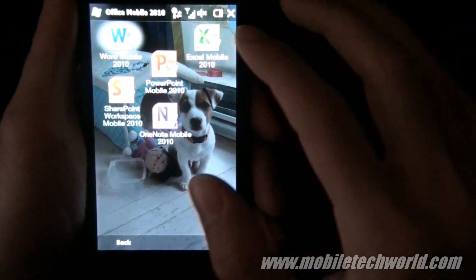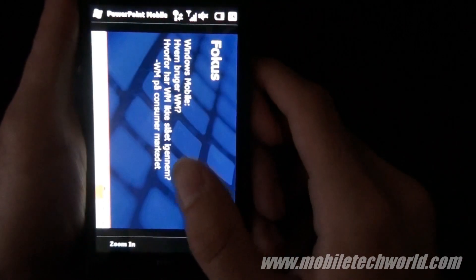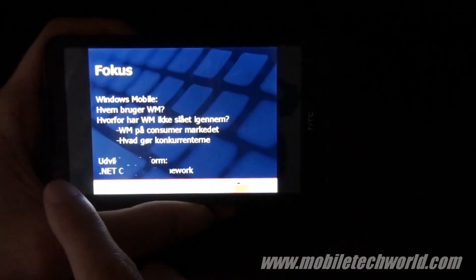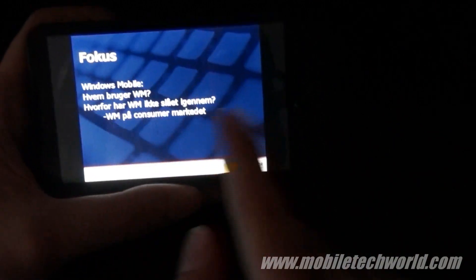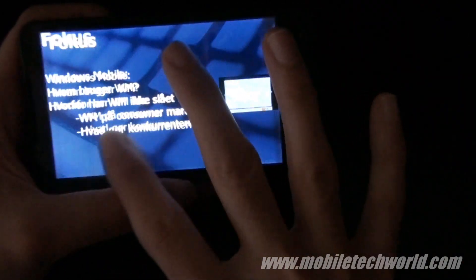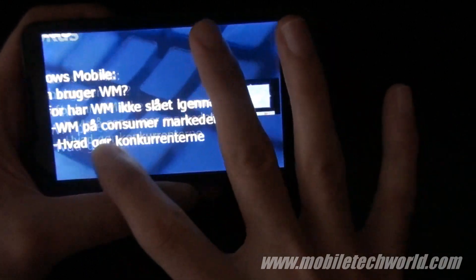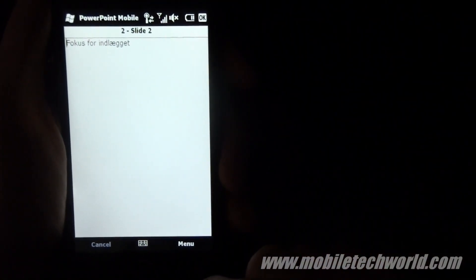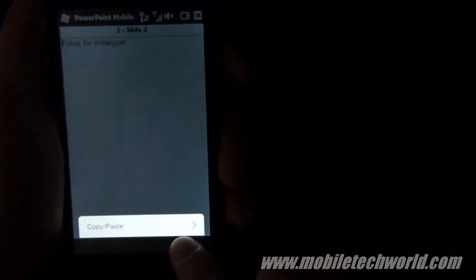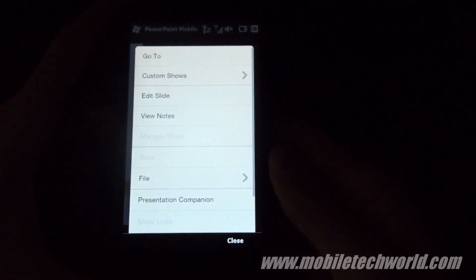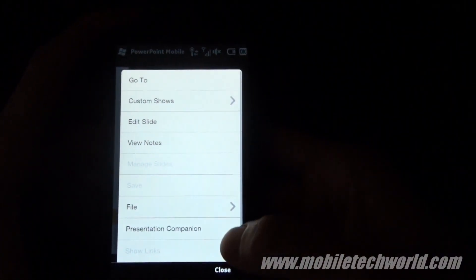Now let's take a look at PowerPoint. Here's the PowerPoint slide that I loaded. You can just swipe from left to right to go from one slide to another. You also have multi-touch zooming support. You can see the comments and all the different options available.